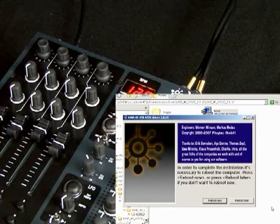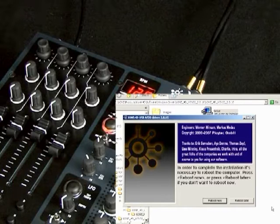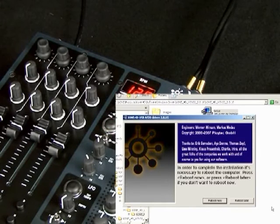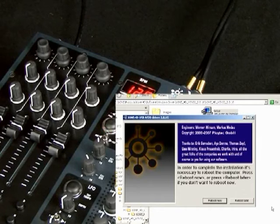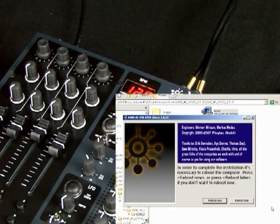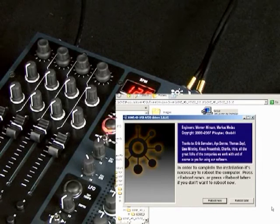Okay, we get to the credit screen. In order to complete the installation, you will need to reboot. So click Reboot now, and I'll reboot your system.